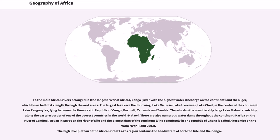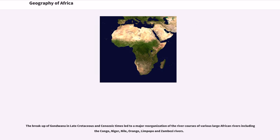The high lake plateau of the African Great Lakes region contains the headwaters of both the Nile and the Congo. The breakup of Gondwana in late Cretaceous and Cenozoic times led to a major reorganization of the river courses of various large African rivers including the Congo, Niger, Nile, Orange, Limpopo and Zambezi rivers.